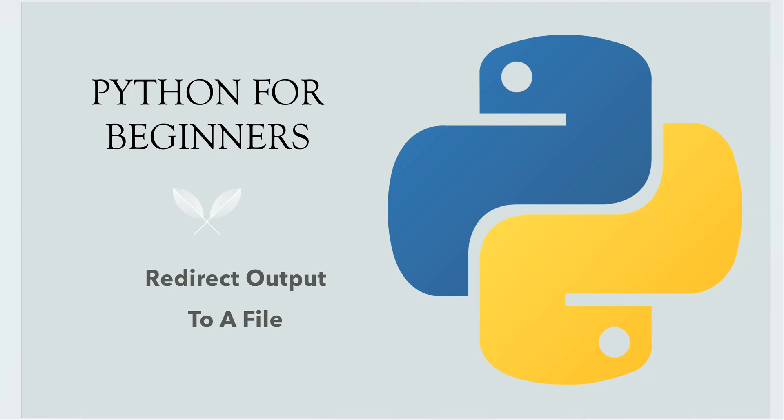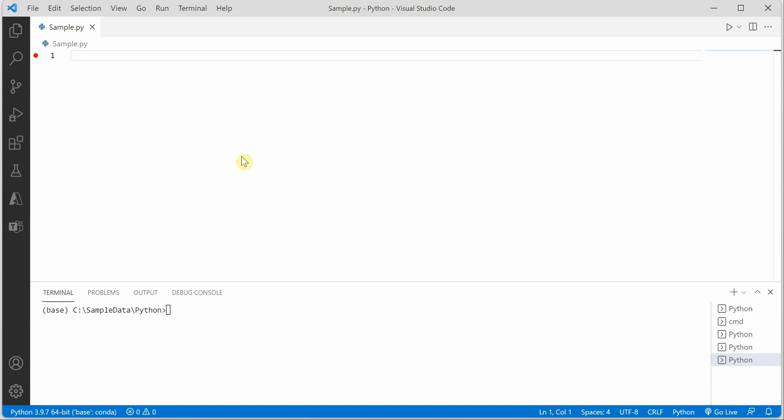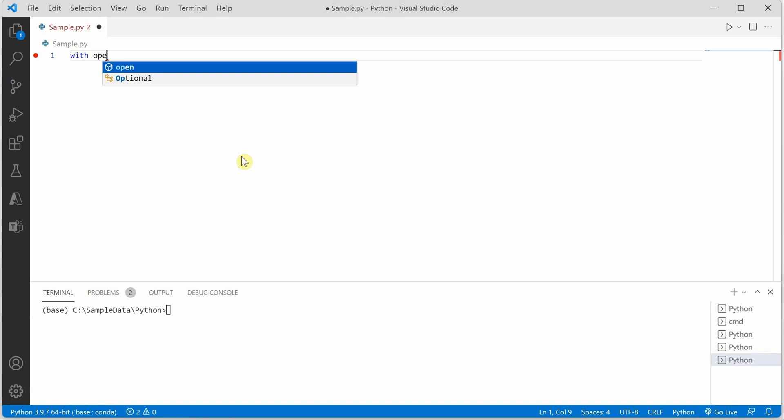In this short video I will tell you how we can redirect output of a print function to a file. I am on my VS Code and will quickly write just two lines of code to achieve that.